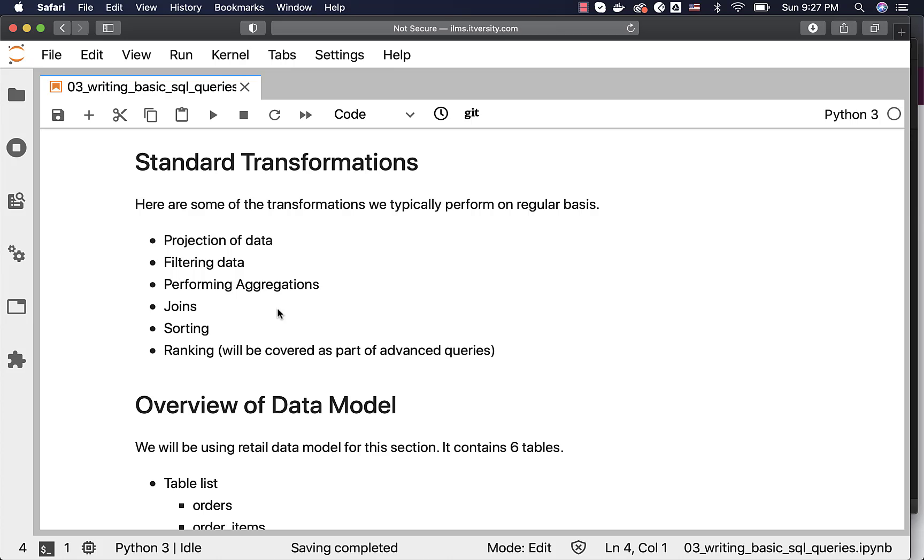We will see those aspects as we get into the topics related to this section of writing basic SQL queries.